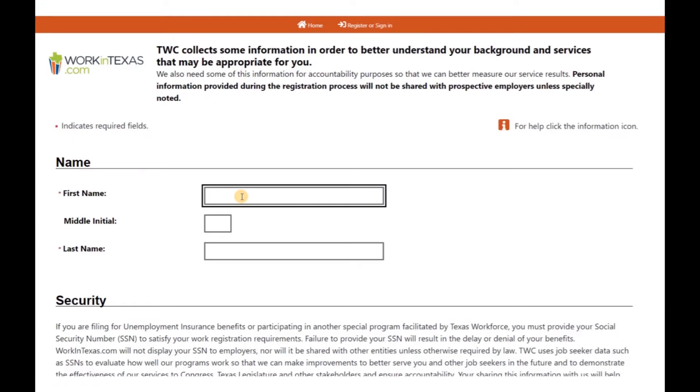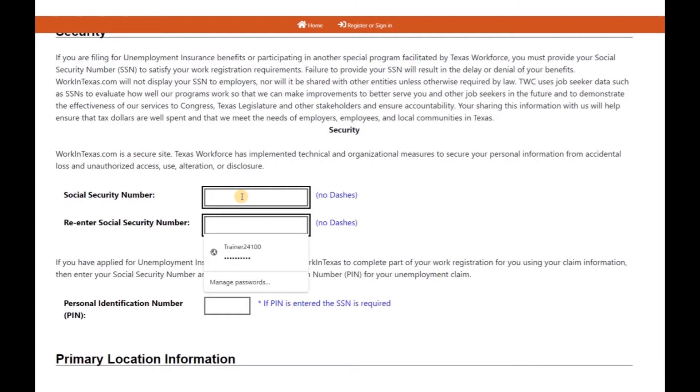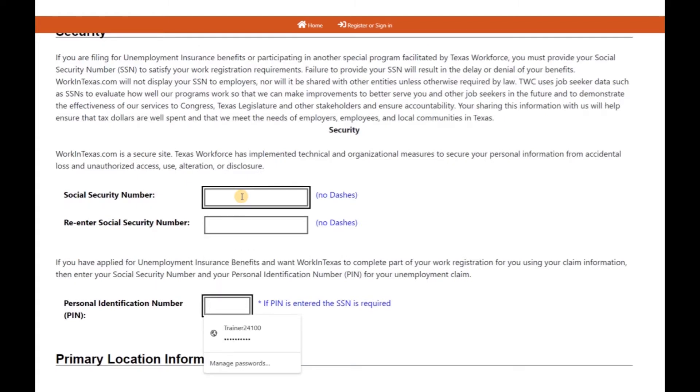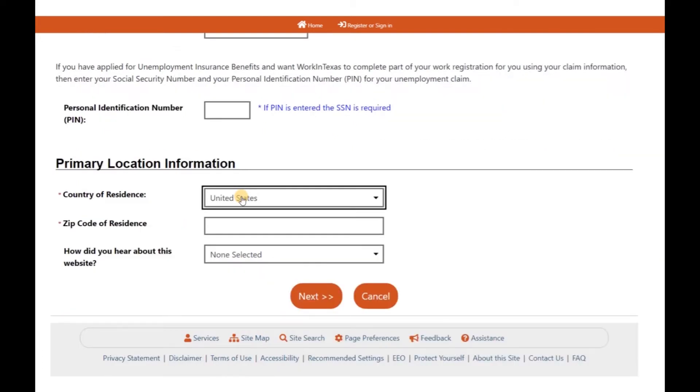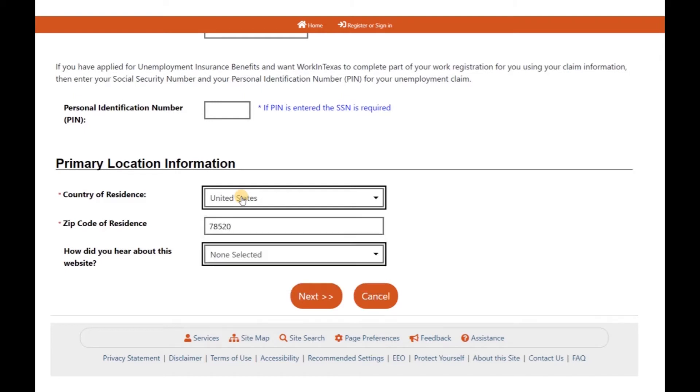You will now start inputting your personal information. It will ask you for a PIN number. But you will only have to provide a PIN number if you have collected unemployment services. This way, your information will get linked. If you have not collected unemployment services, you can skip this step. Finish writing in your information and hit continue.